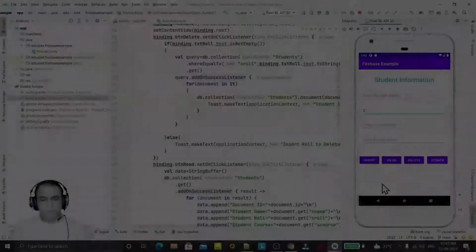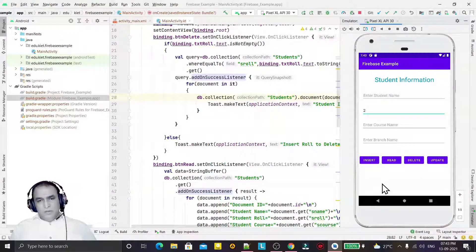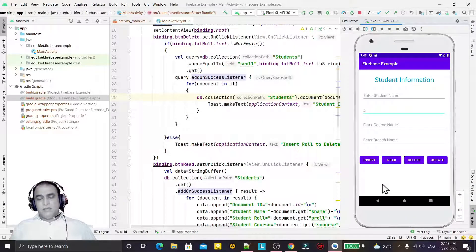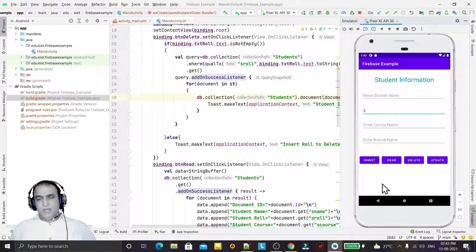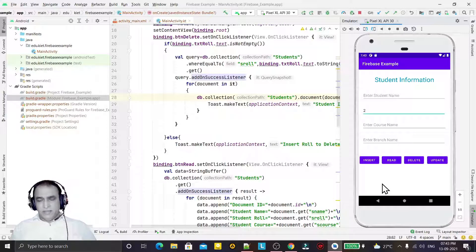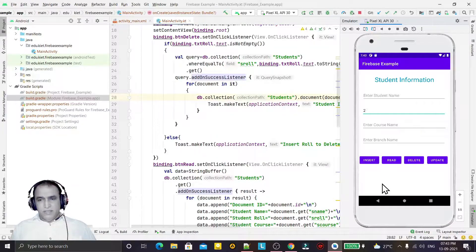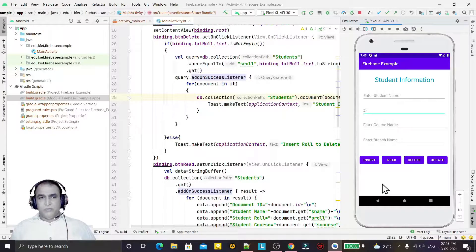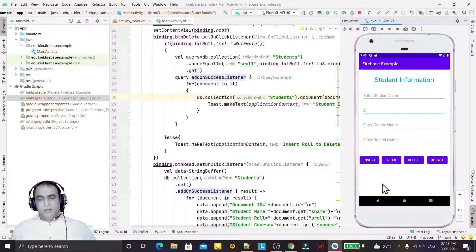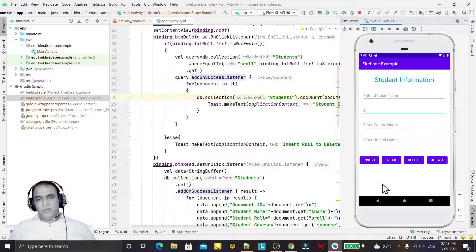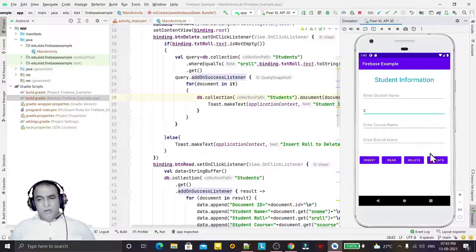Hello guys, welcome to my channel. In the last three previous videos we have learned how we can insert, delete, and read the code from Firestore. Now in the last video of Firestore we will learn how we can update the record.